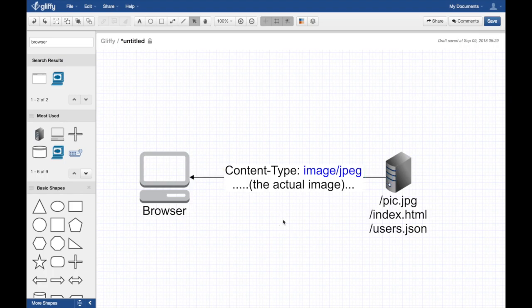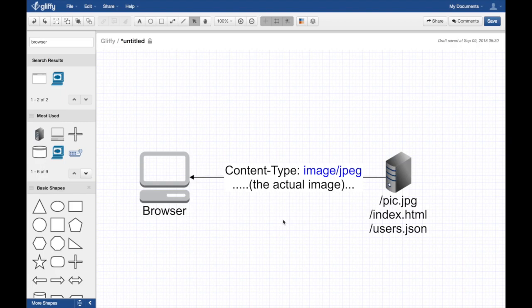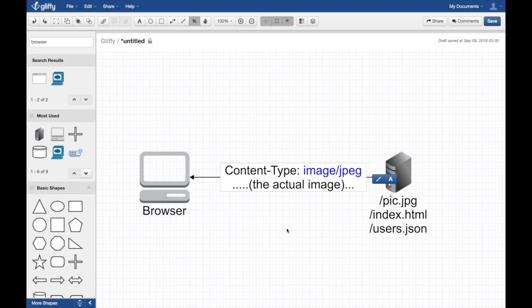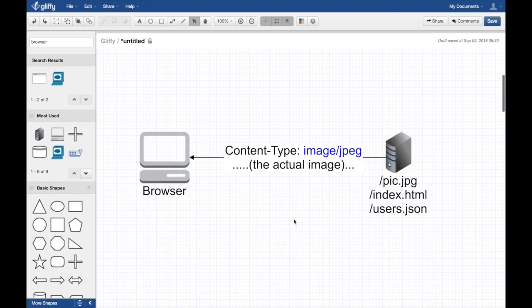The browser looks at the content type - oh, it's an image, let me render it in this box or preview it. It knows what to do because there's code in the browser that handles images, and it reads the image accordingly.